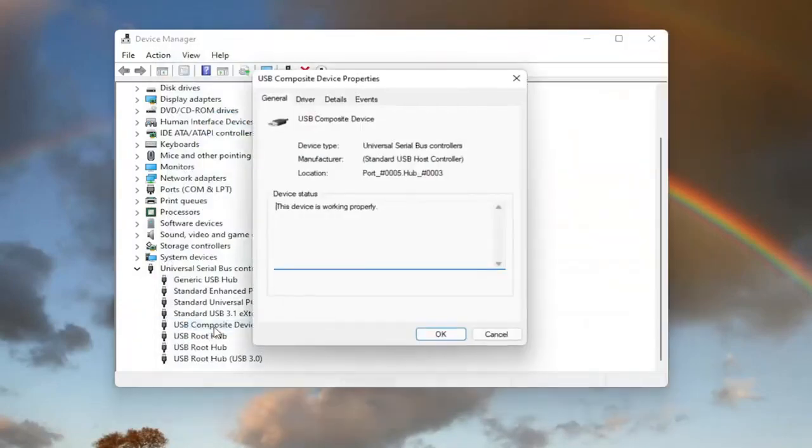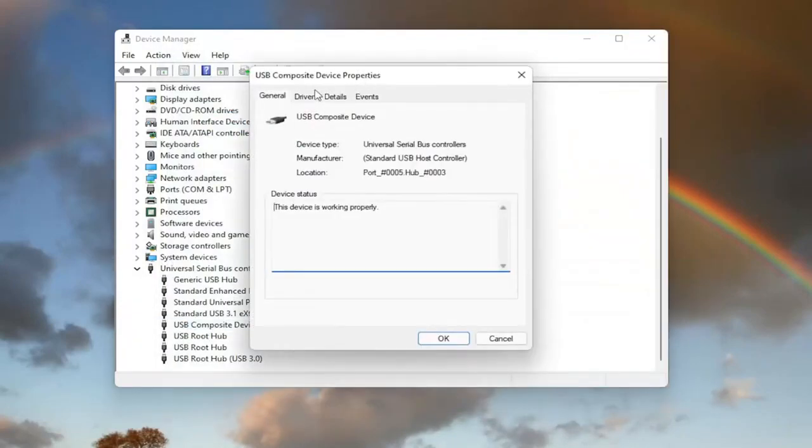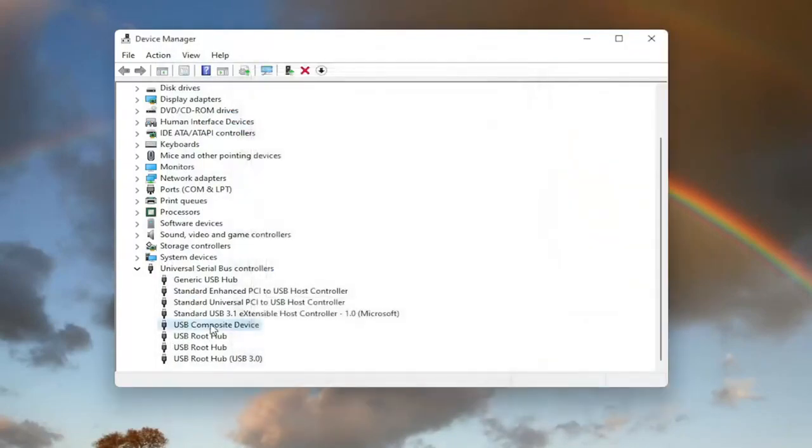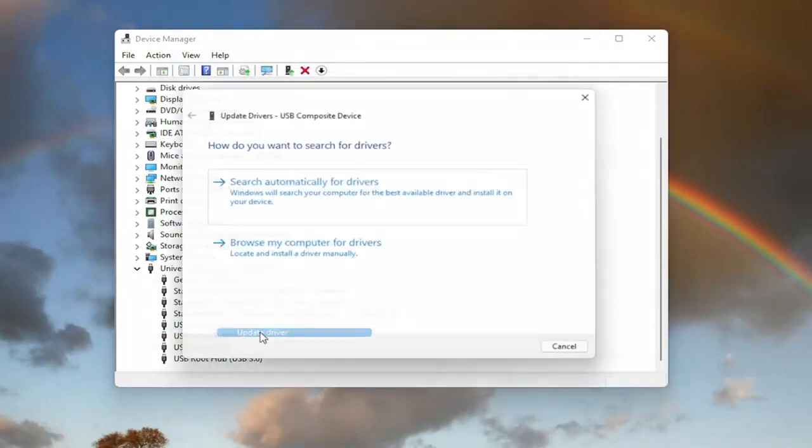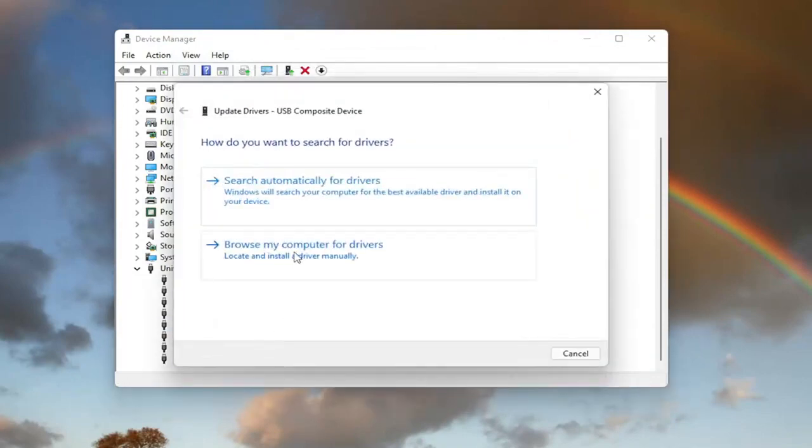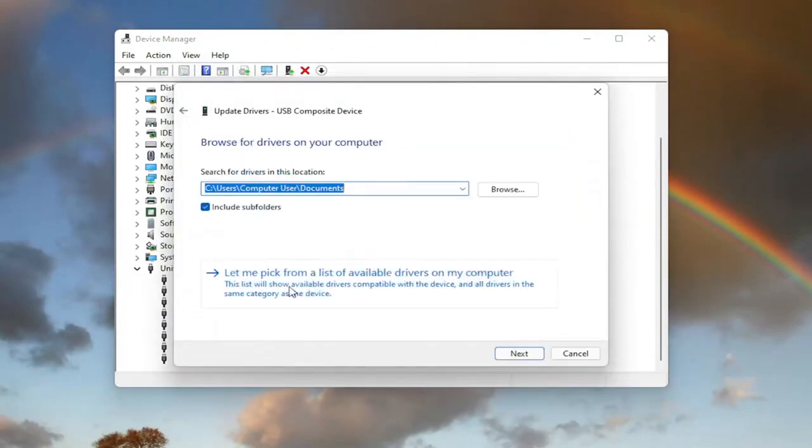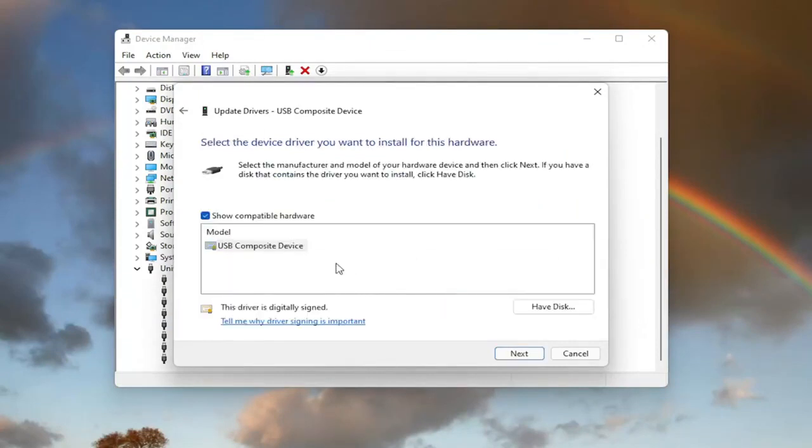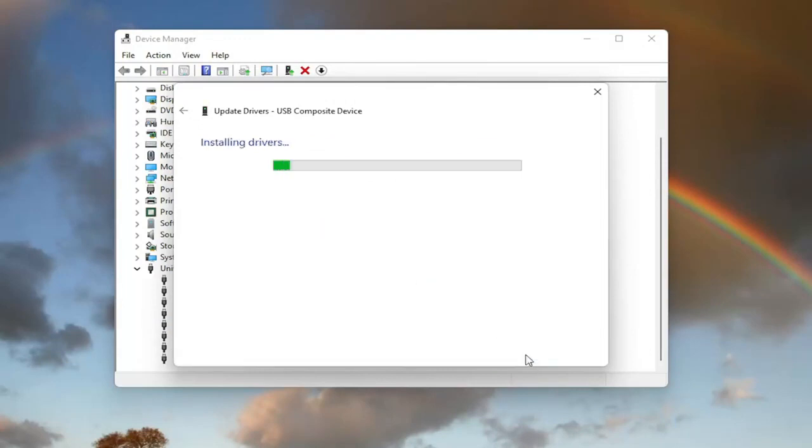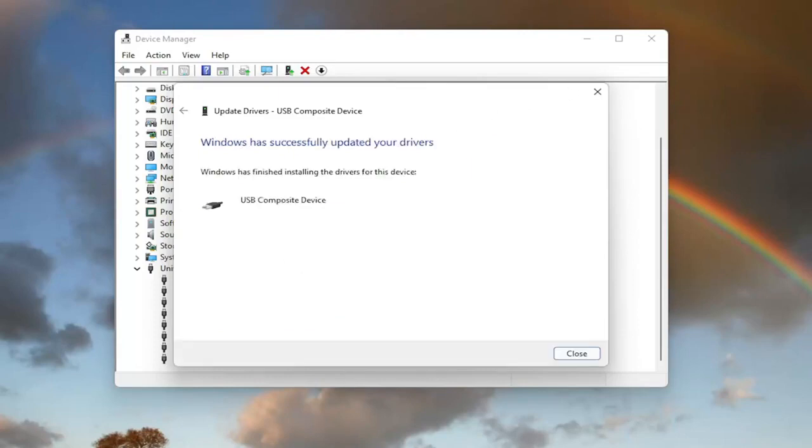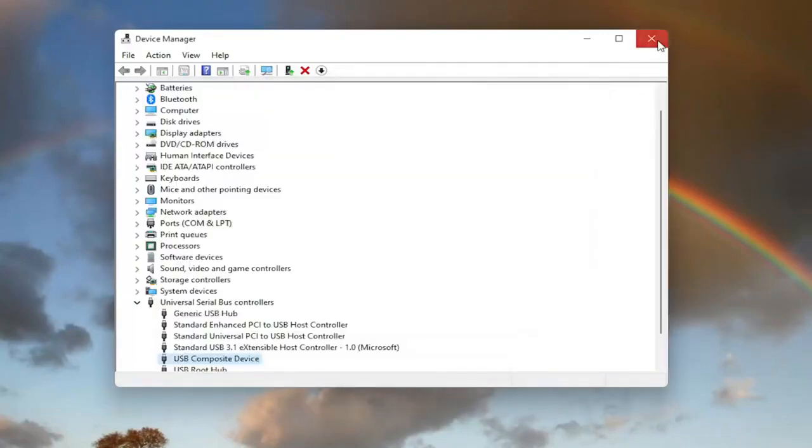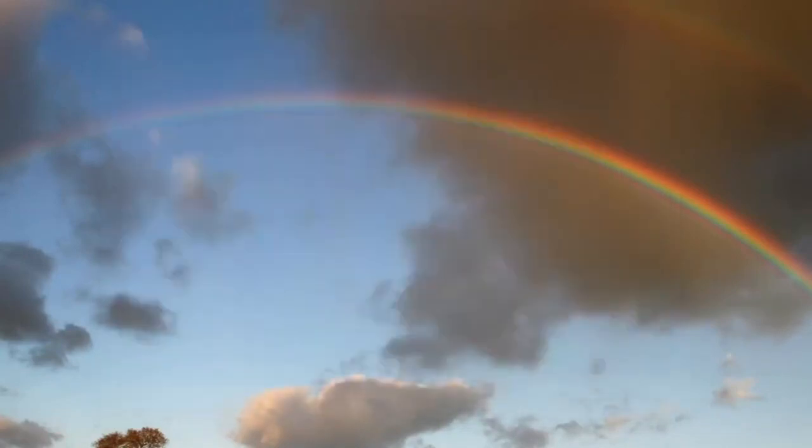You can also try going back on it the same way we did it the first time. Right click on it, update driver, browse my computer for drivers. And then select let me pick from a list of available drivers on my computer. Then you can go ahead and select the default one listed. If you have more than one, go with the more specific one. Otherwise, go ahead and select next and give it a moment here. Once that is done, you should be able to select close and hopefully you should be good to go.